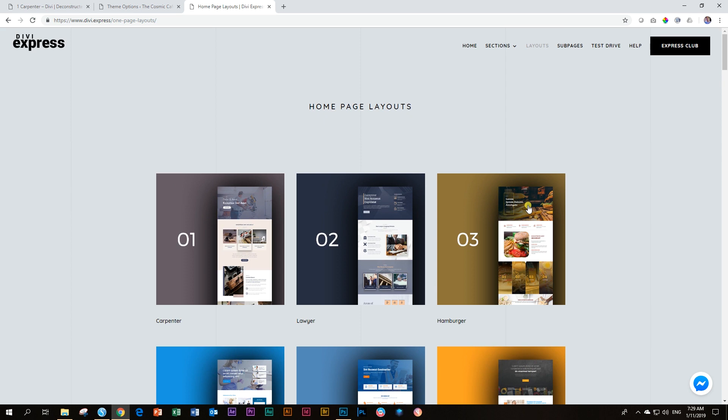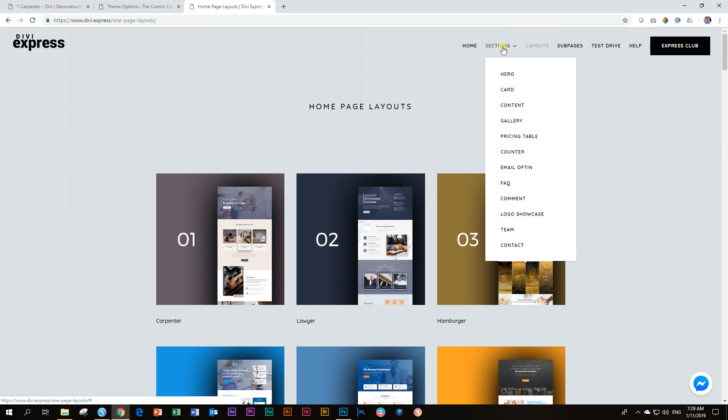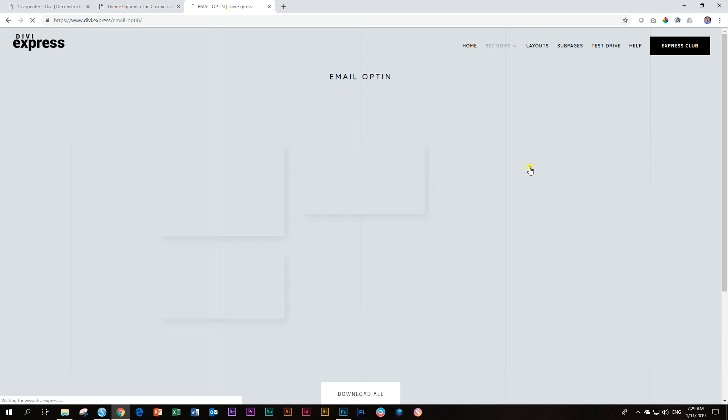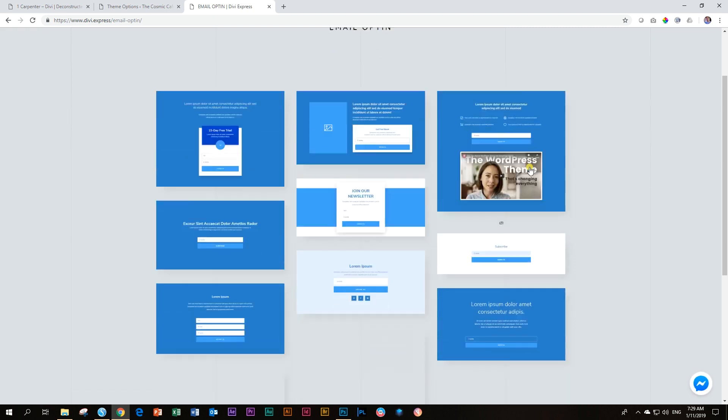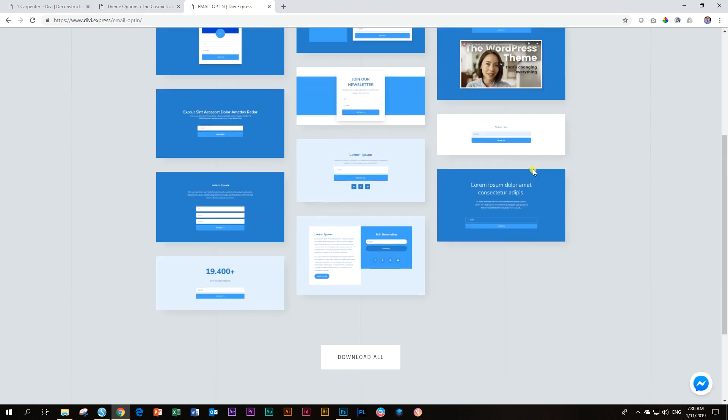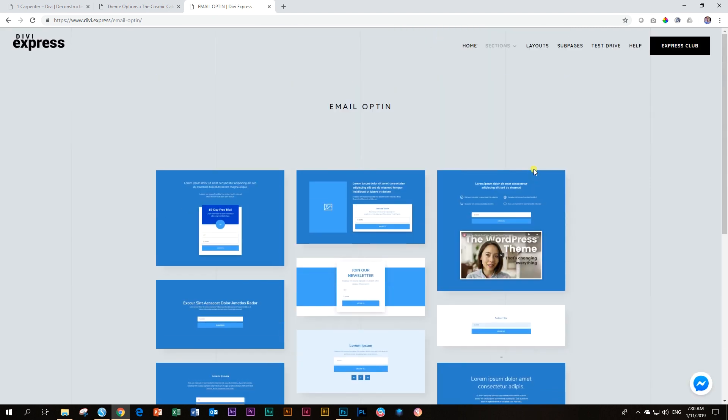But a very nice selection of layouts, especially the sections I had shown you earlier. If you are looking for ready-made sections, which we often refer to as blocks, these templates are ready to go. And then let's have a look quickly at what they call their Express Club. What is the Express Club about?